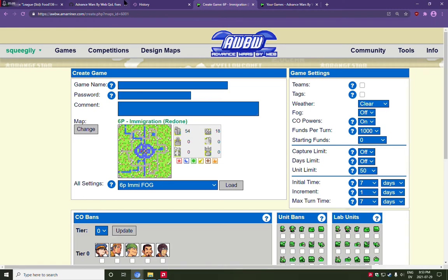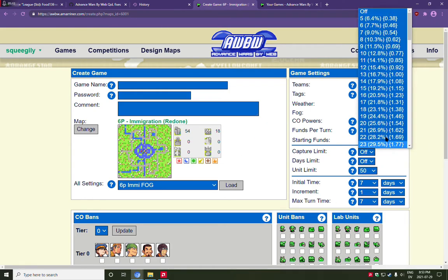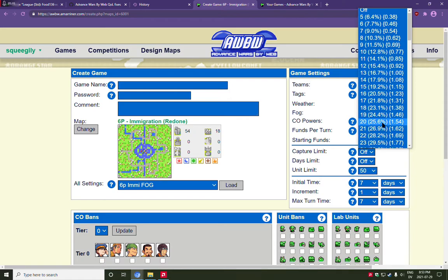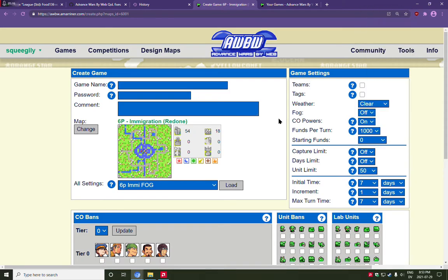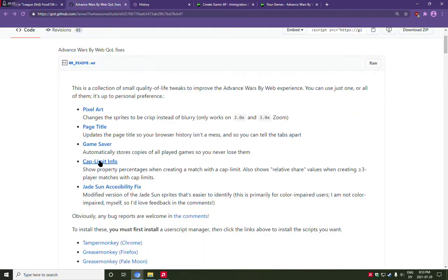And so anyway, this just, whenever you're creating a match, if you want to include a capture limit, this add-on can make your life just a little bit easier. That's the Cap Limit info.